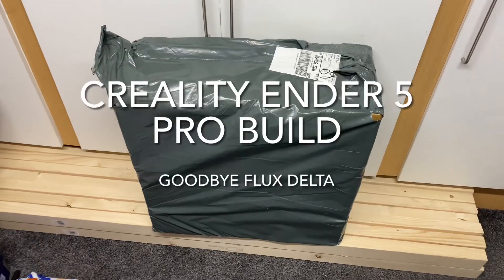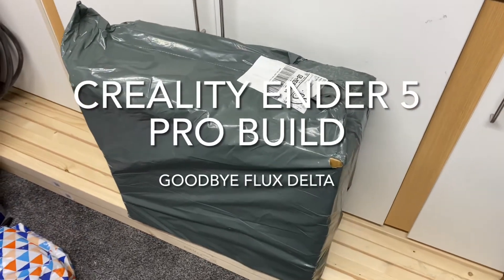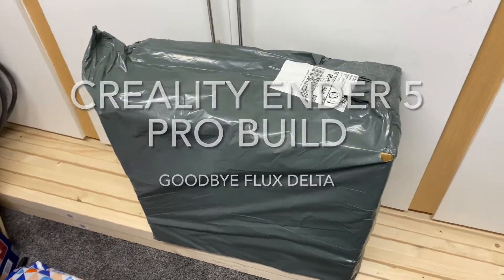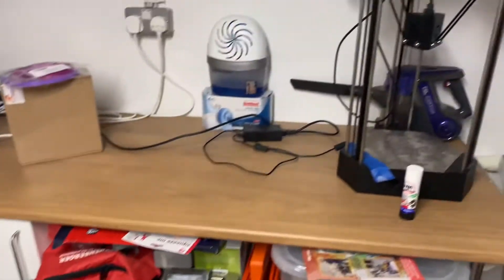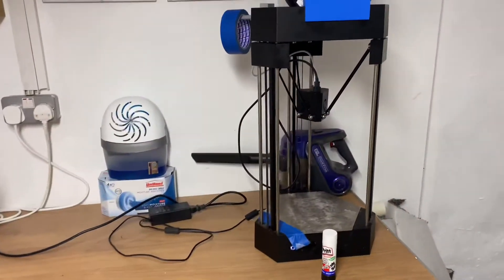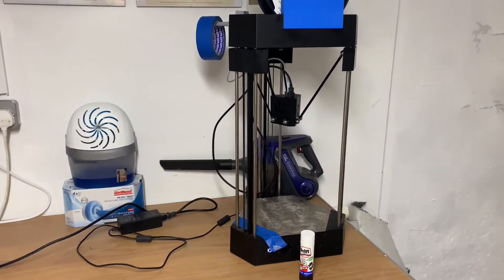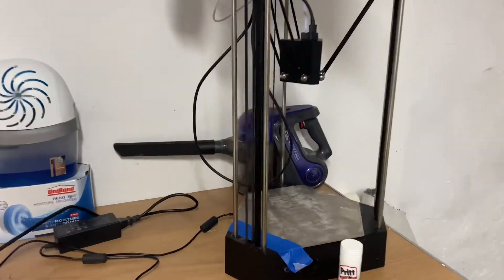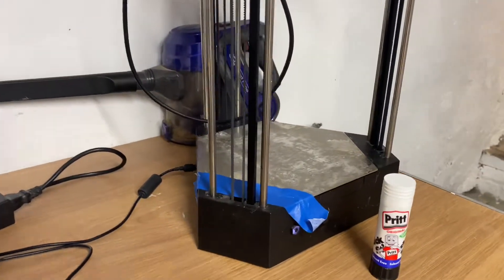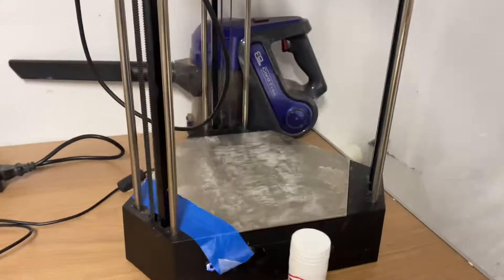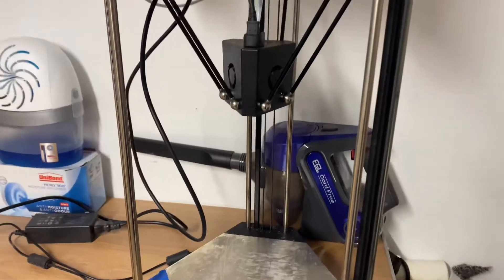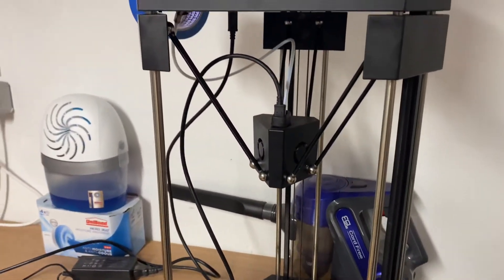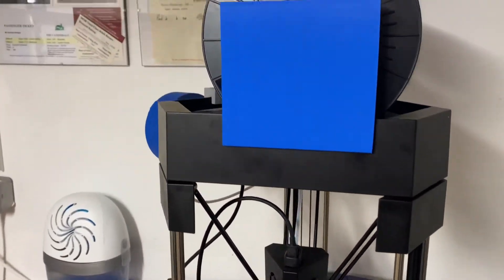It's here, it arrived. You see I haven't even unwrapped it yet and that's what it's going to replace. My Flux Delta. Very broken now, very worn, very bodged to keep working.